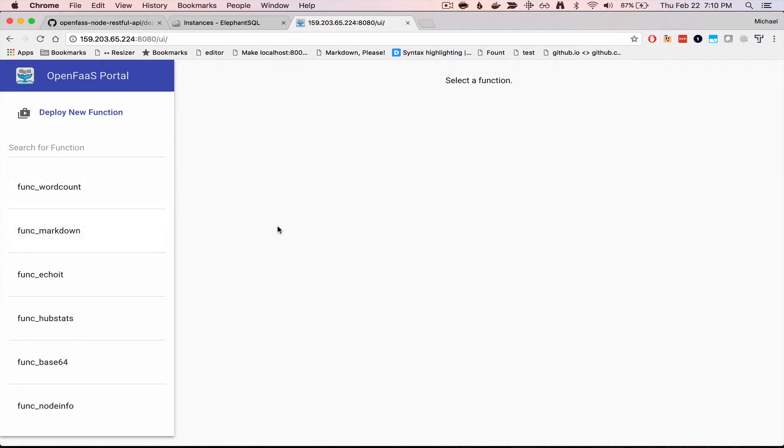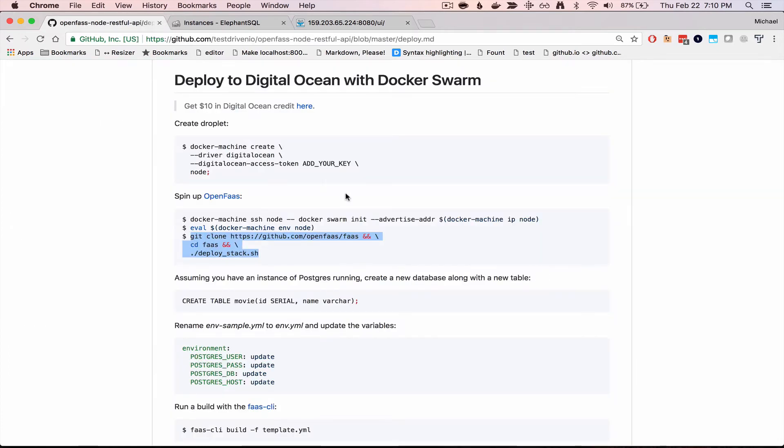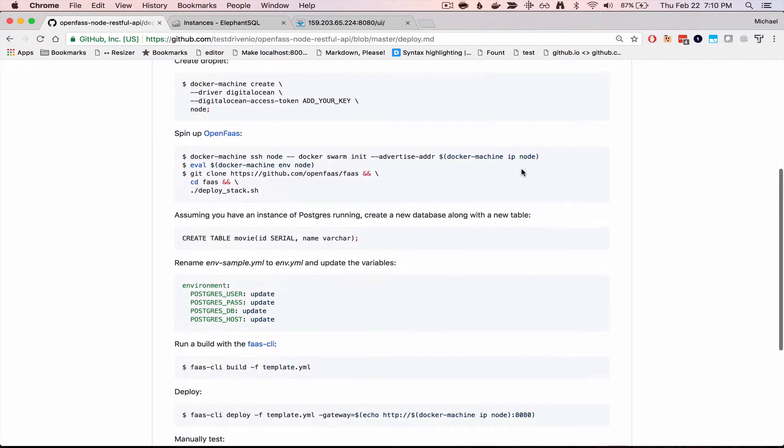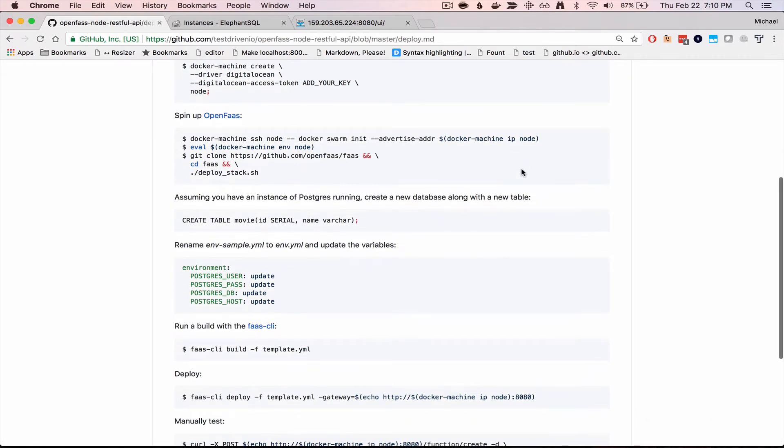So to deploy our own functions, we can head back to the deploy.md file here. And so you will need a database running somewhere, and so if you don't have anything, I recommend ElephantSQL.